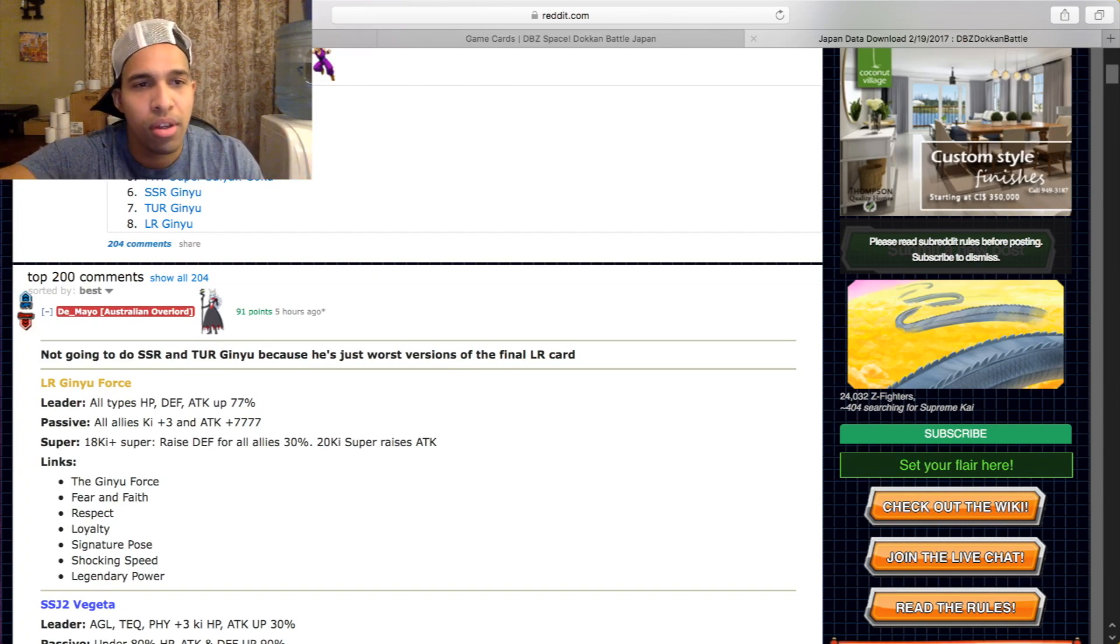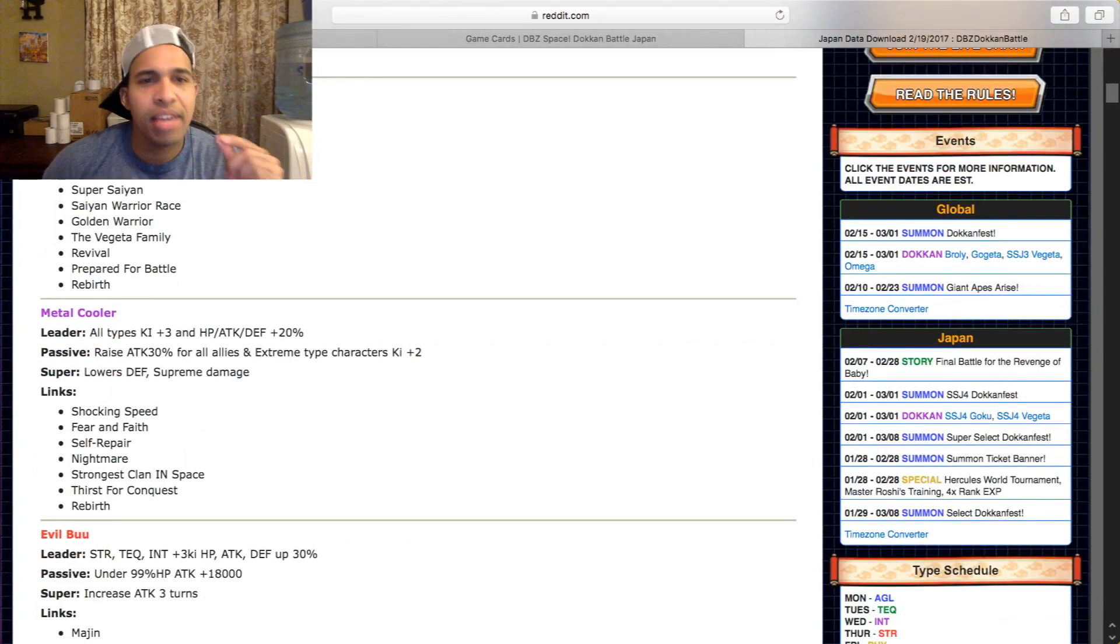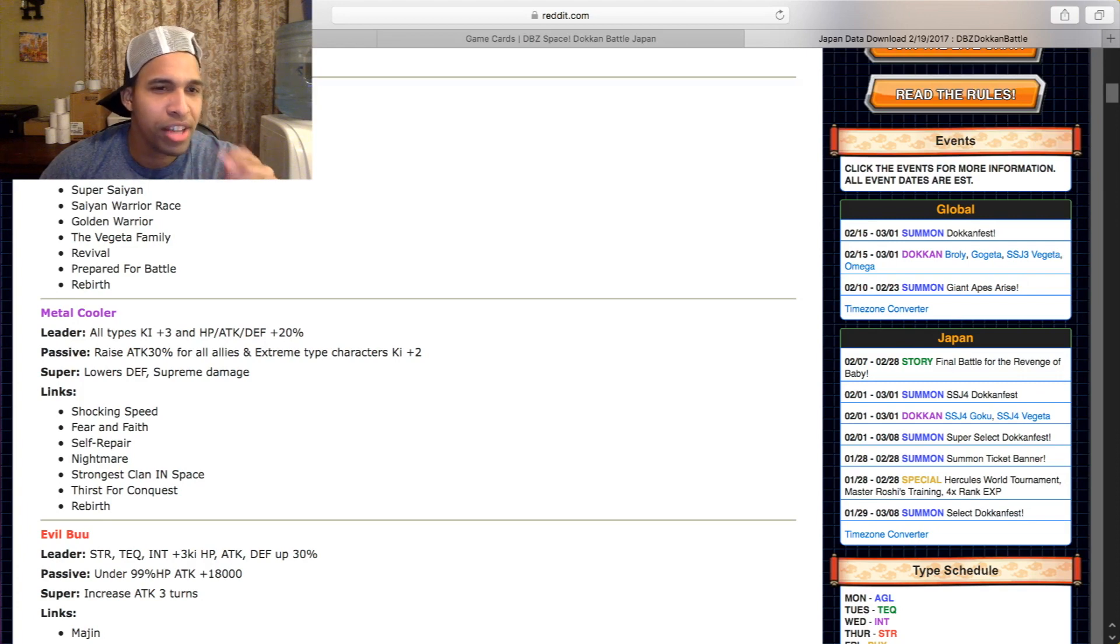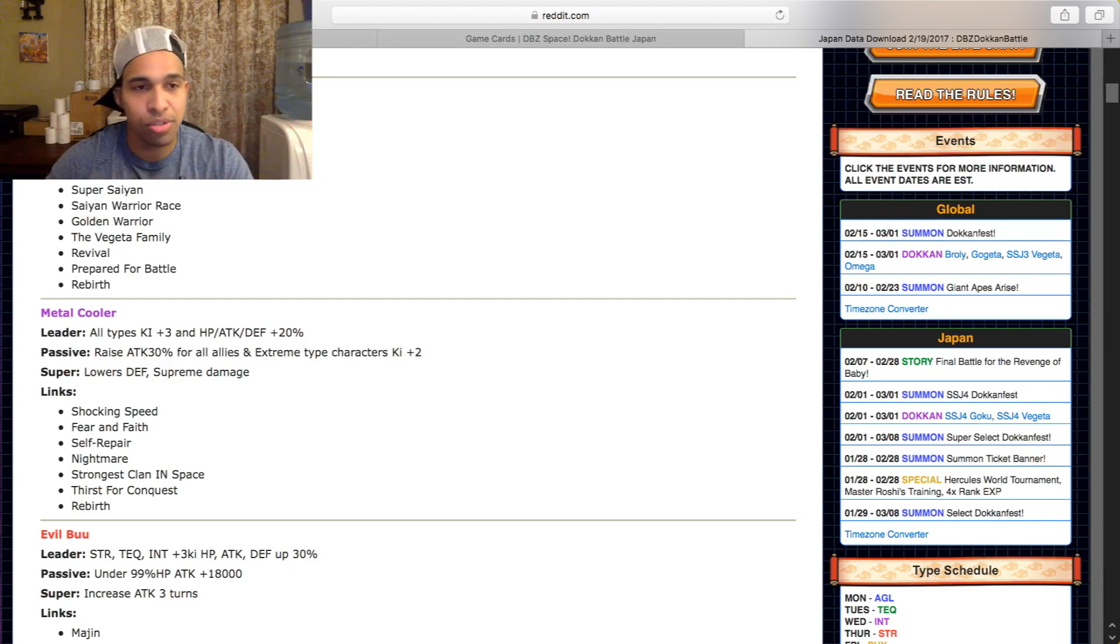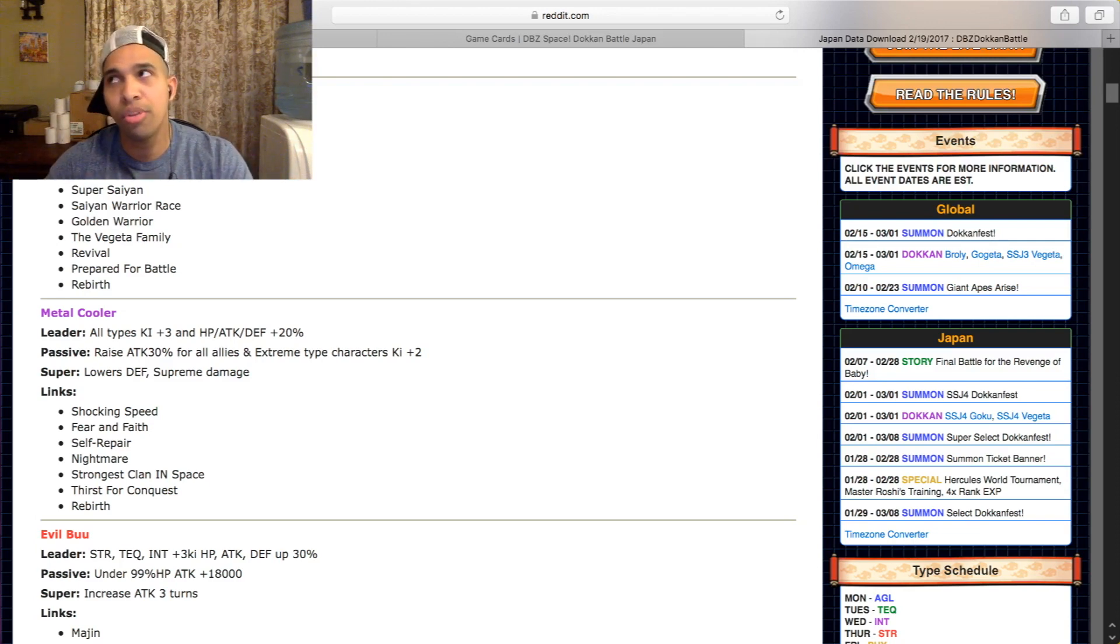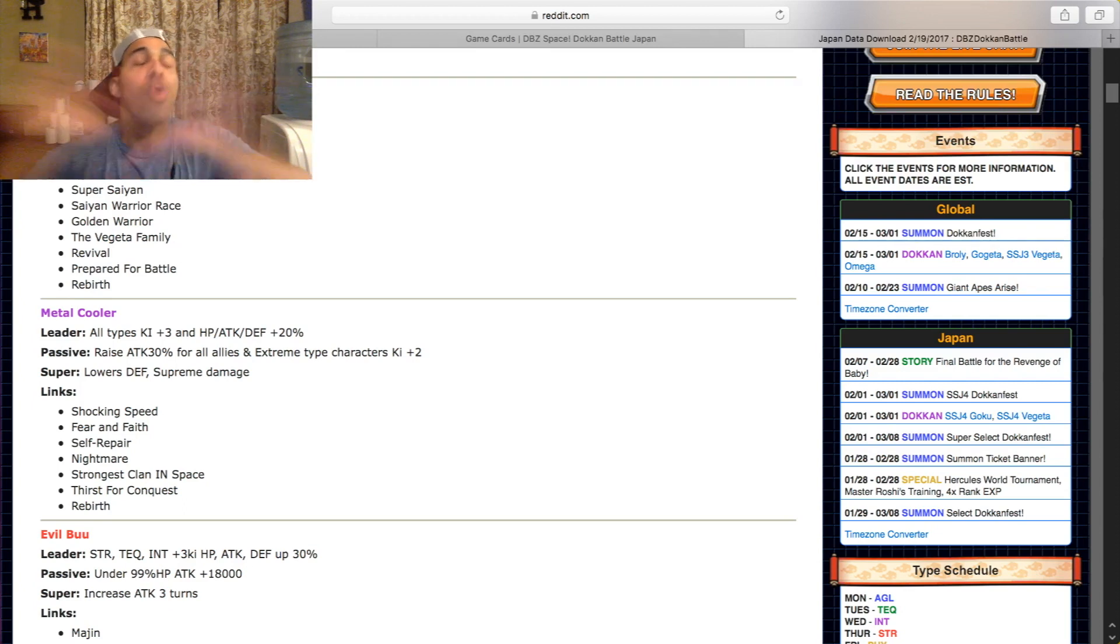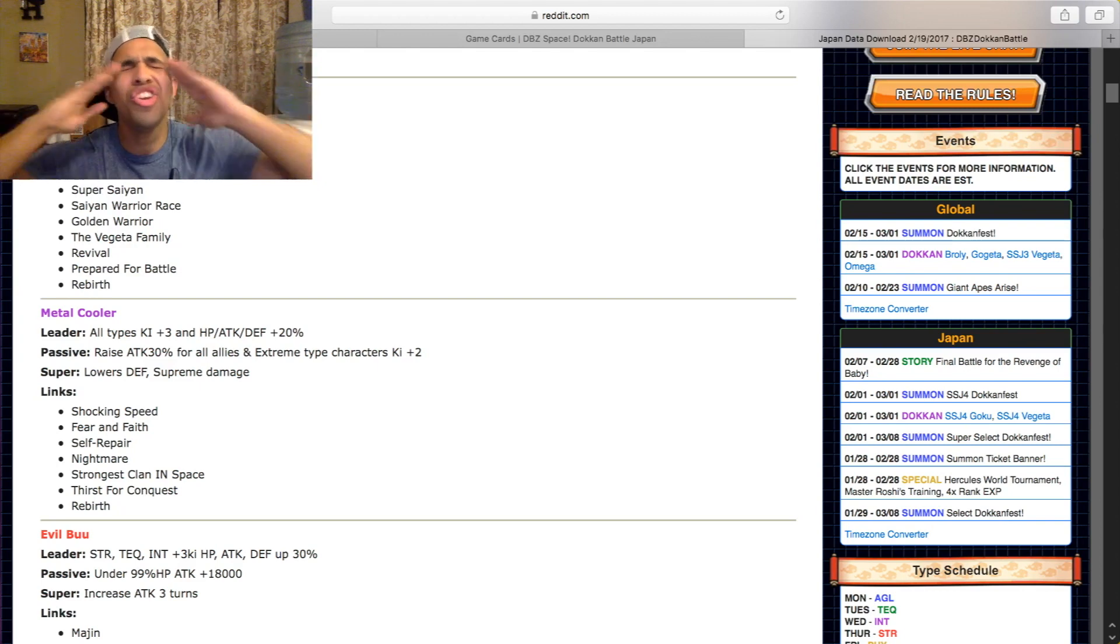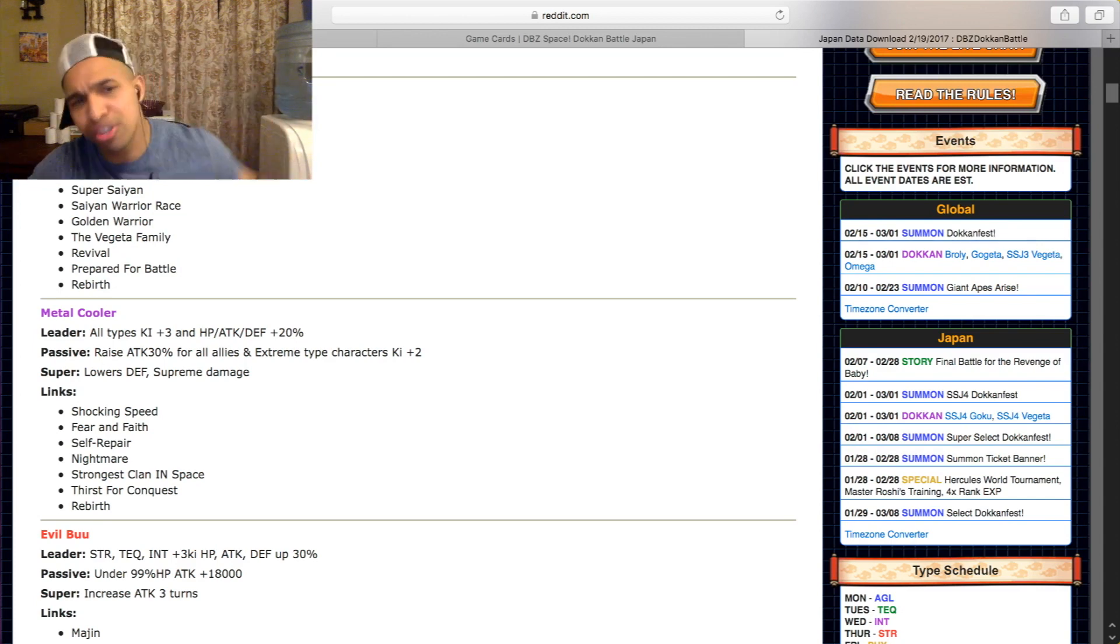You even have the new Cooler. Let me get into Cooler. Metal Cooler, can I scroll down a little bit. This card, okay, he gives two ki. Well, it's extreme types. Extreme type characters get two ki. Okay, well they're favoring the extreme characters. But if you run an all extreme team, which I guess would be preferable so you can utilize Ginyu's links, you can put Cooler on the team as well with Super Saiyan Rose Goku Black. You can also put the new Demon King Piccolo who also gives three ki as a passive as well. There's literally no issue with ki if you have the right units. There's literally no issue. Everyone links up perfectly. You know, Cooler here, he has Fear and Faith and Shocking Speed man. Ginyu's links right there, like this is amazing, this is absolutely amazing.